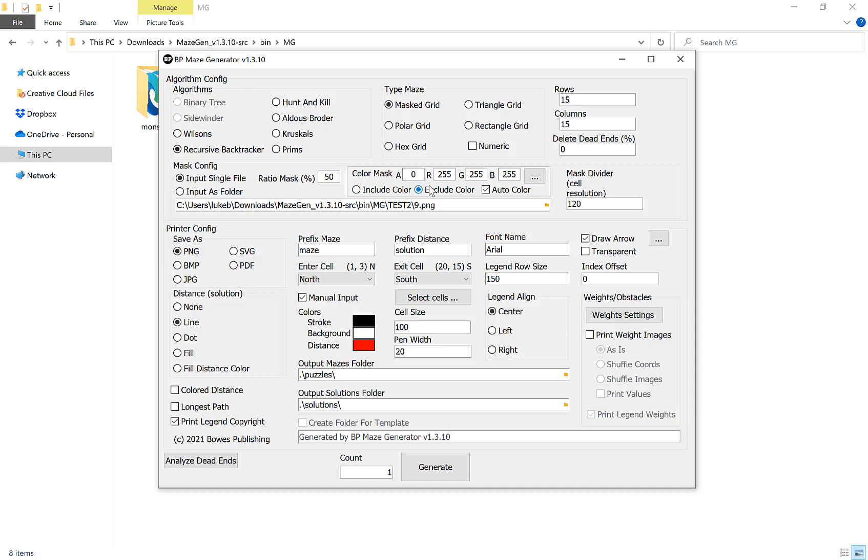If we include the color, then it will create the maze outside of the fox, all around the fox. So for most purposes you want exclude color and auto color.